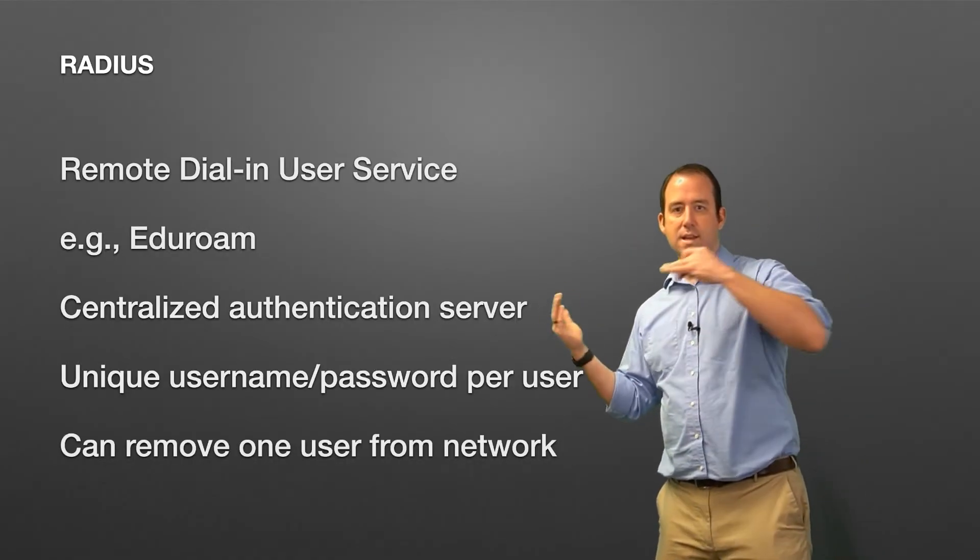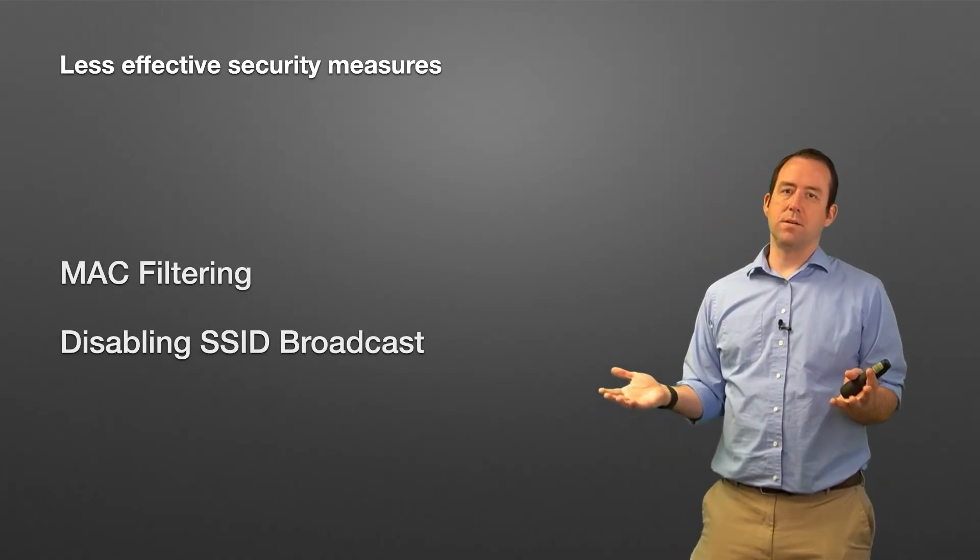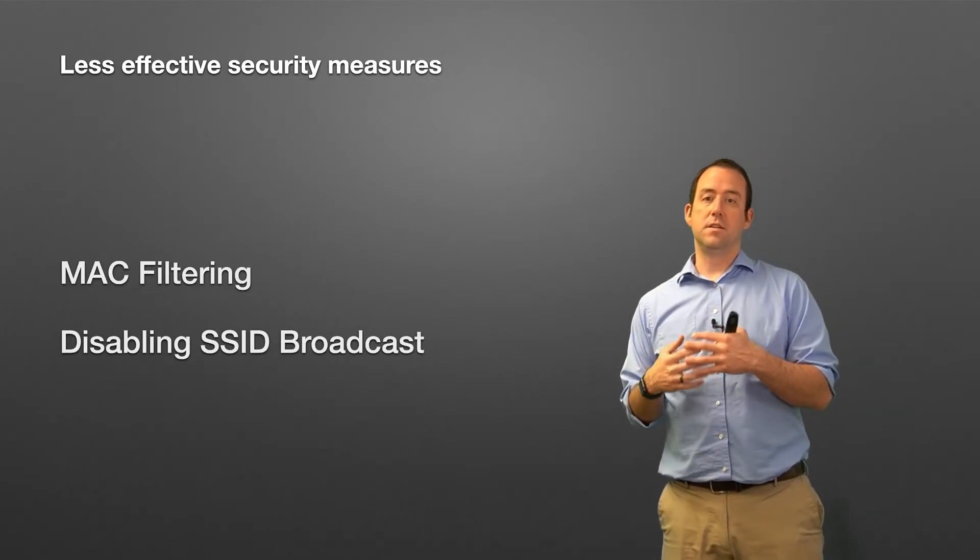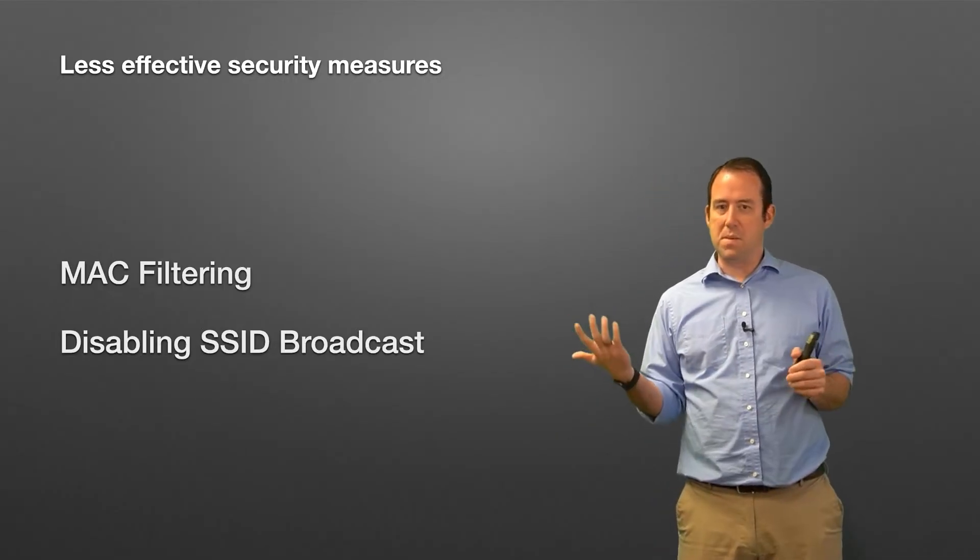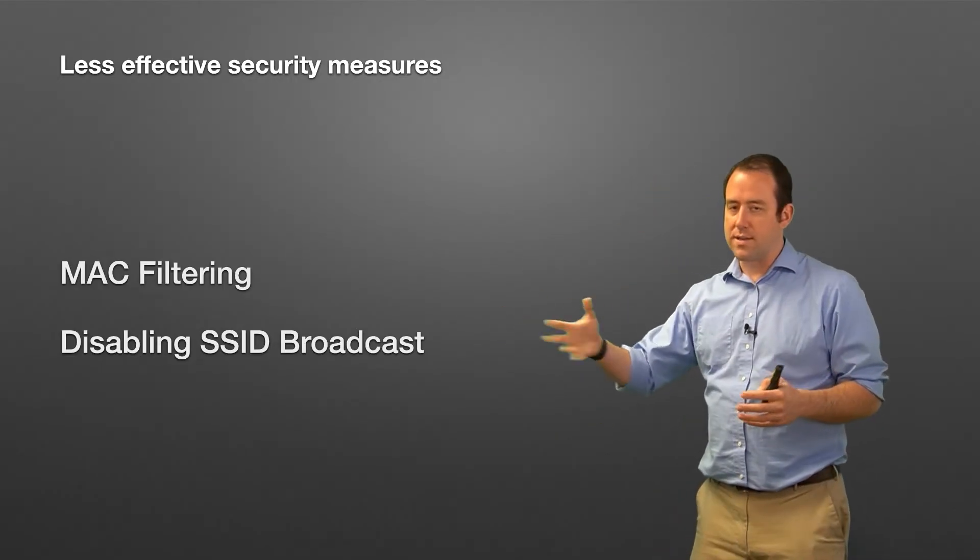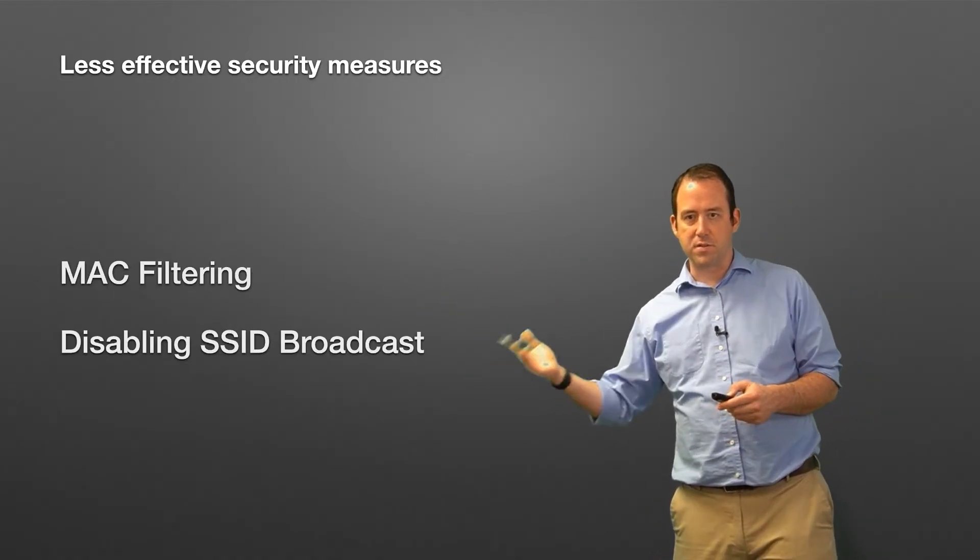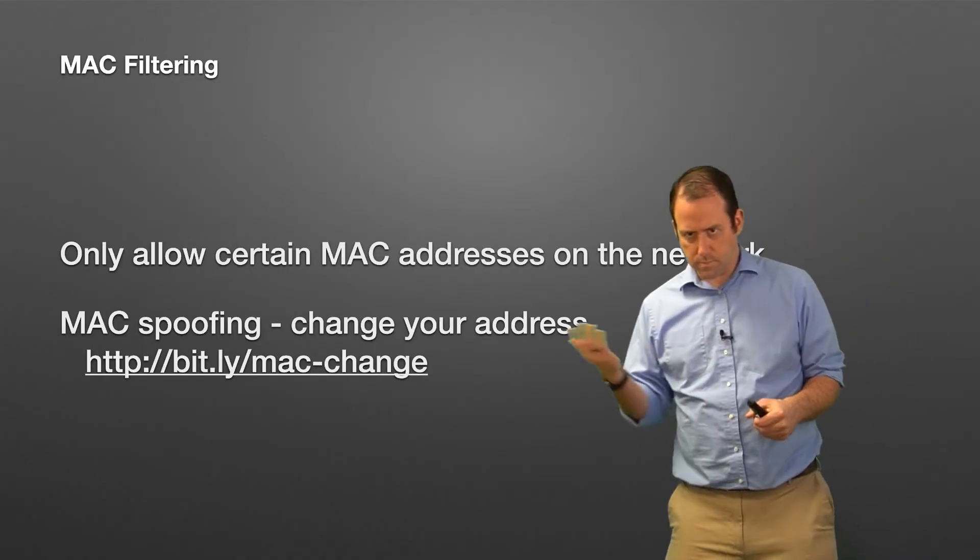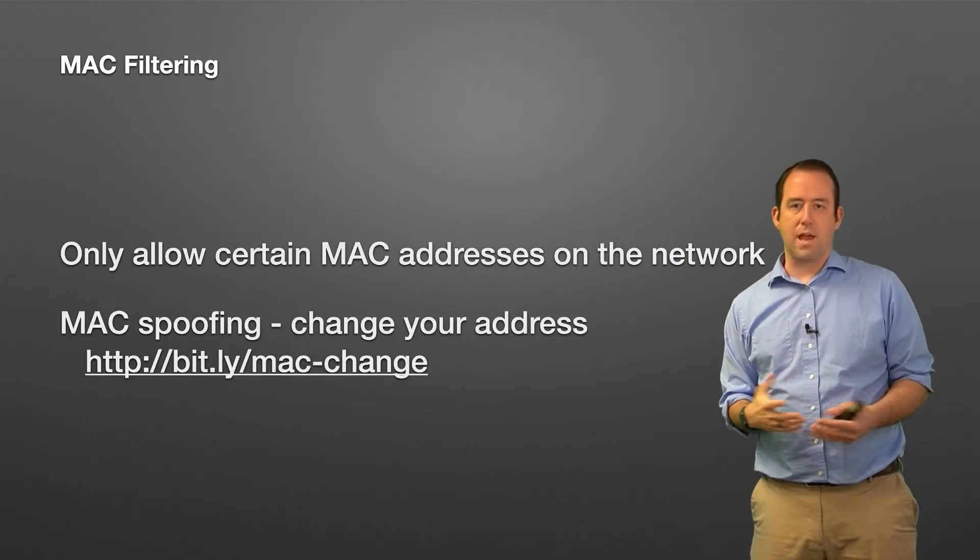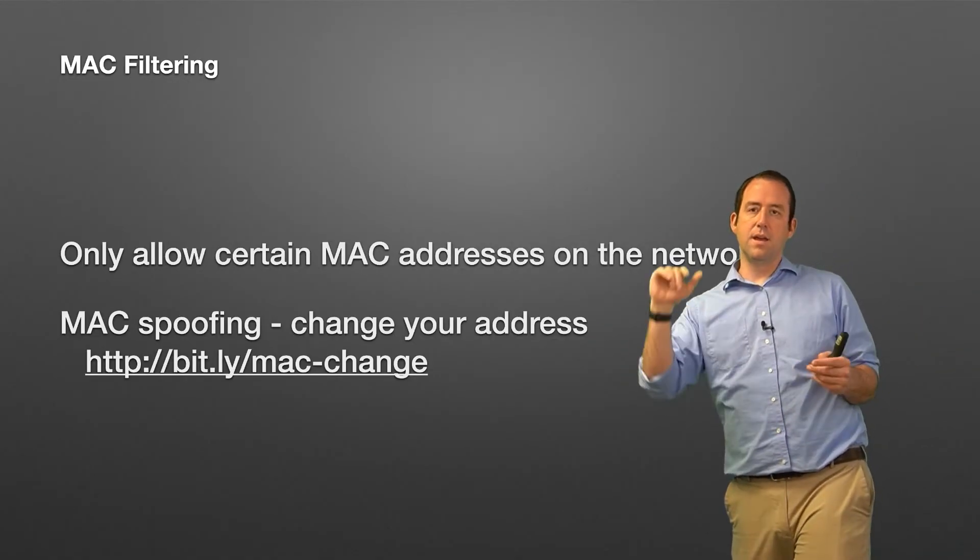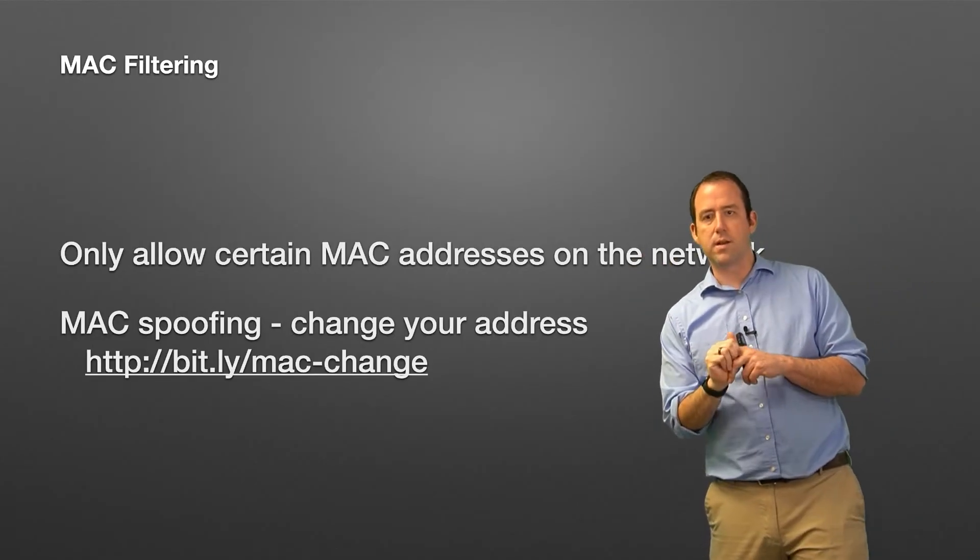Next, let's talk about some less effective security measures. There's lots of them—there's things that are out there. You might have seen, 'Hey, do this to secure your network,' and maybe you've considered them, maybe you've enabled them, but here we're going to talk about why they're not as effective as maybe they are sold. And these are MAC filtering and disabling your SSID broadcast. So MAC filtering is a way to set up your network so that only certain MAC addresses are allowed, and it sounds really nice, right, to be able to say, 'Okay, well, these MAC addresses are the only ones allowed, nothing else is allowed on the network.'